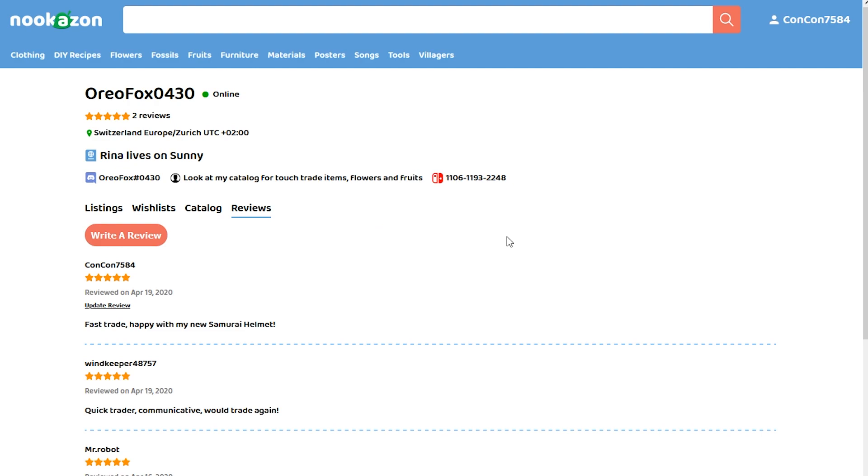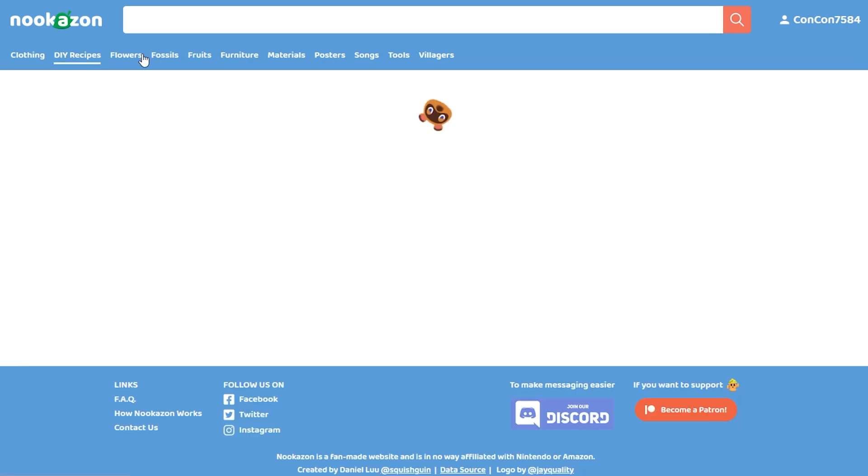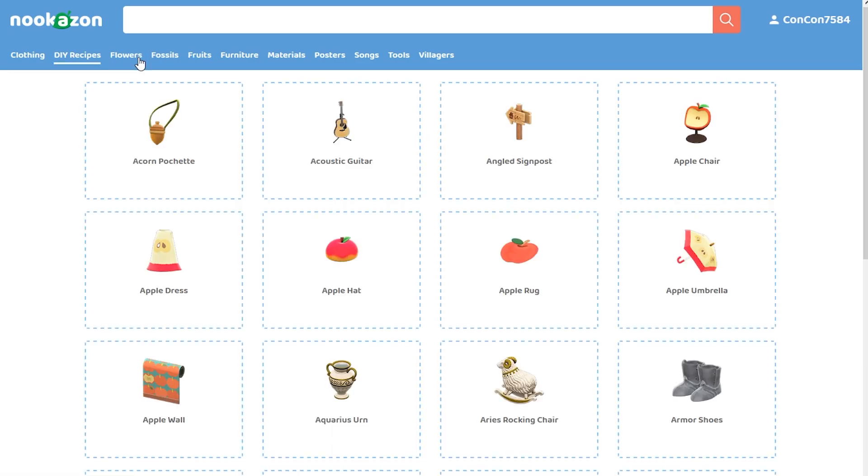So OreoFox, thank you for the trade. I really appreciate you letting me do this video and let everyone know how this Nookazon system works. I think it's really fantastic and it's a great way to get things that you really, really, really want.